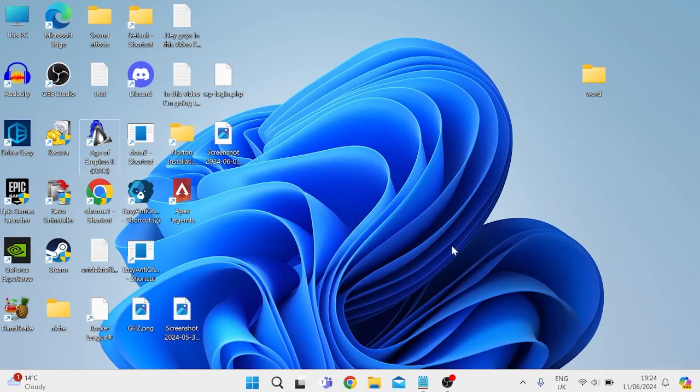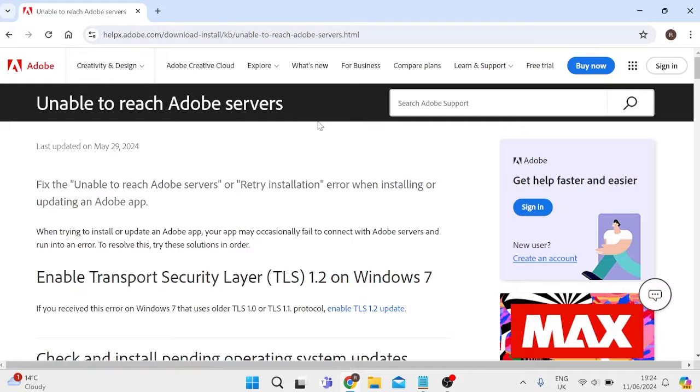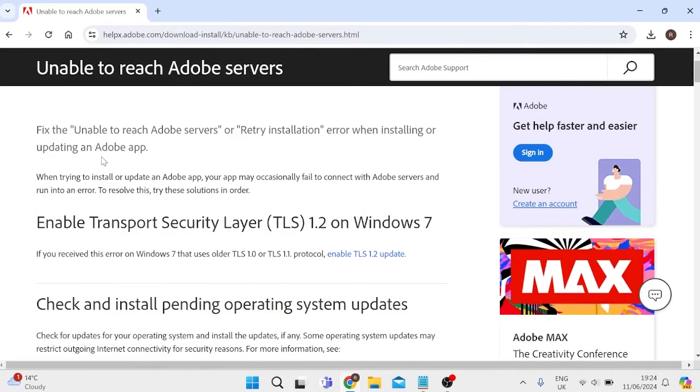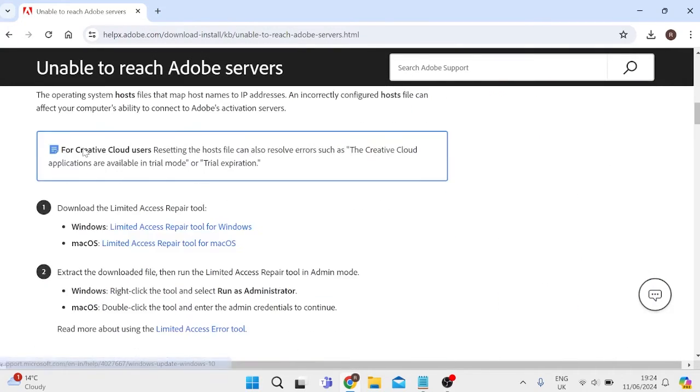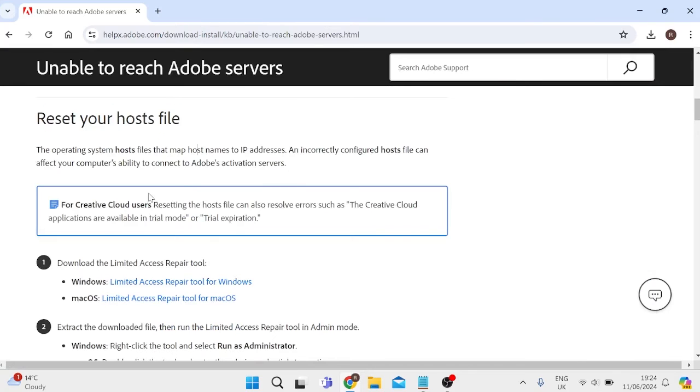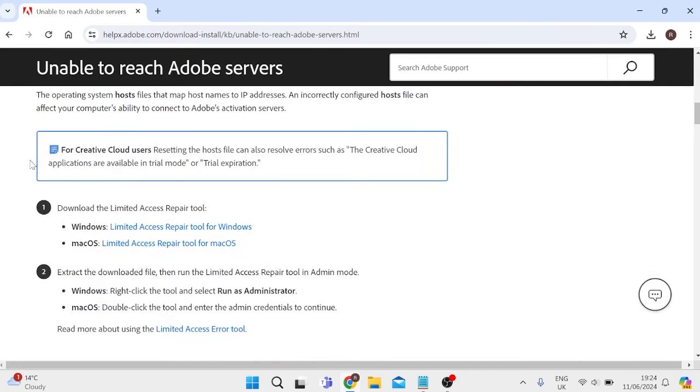If that still doesn't solve the issue, head over to an internet browser and come to the Adobe website. I'll leave a link to this page in the video description. Scroll all the way down to the reset your host file section and download the limited access repair tool by clicking on the link.